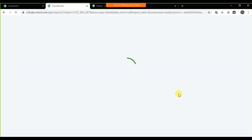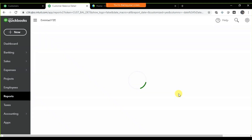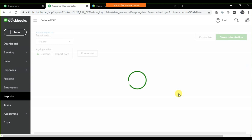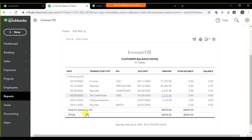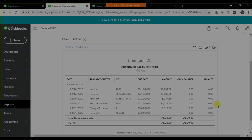Refresh the report and the balance is zero. So there are three steps when processing a refund. Everything is now zero — we have adjusted it all. That is your receivable accounting in QuickBooks Online.